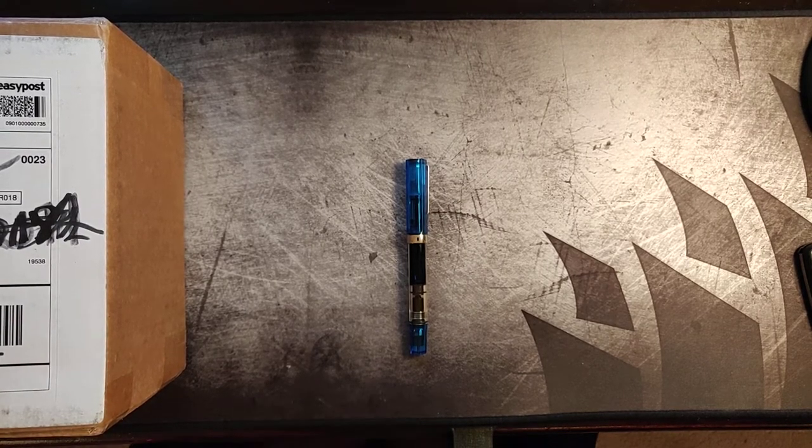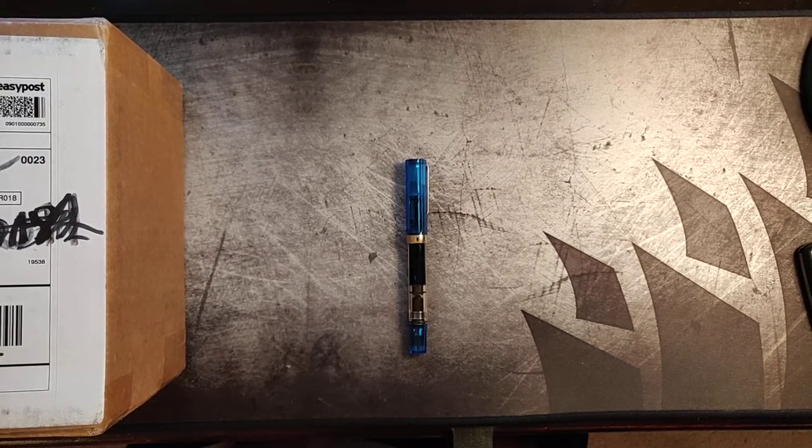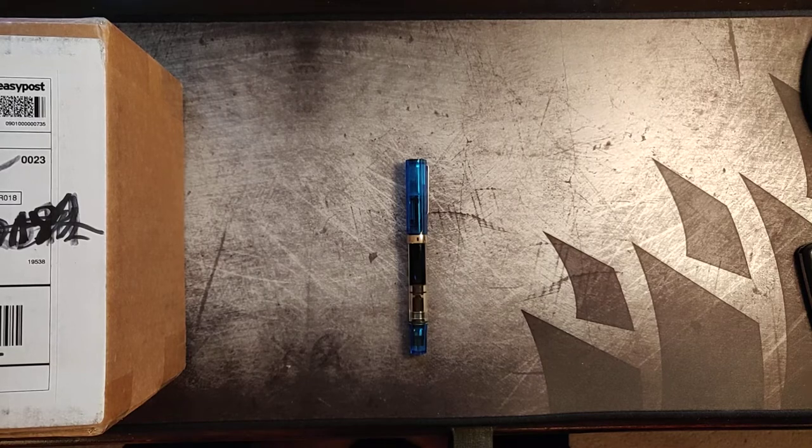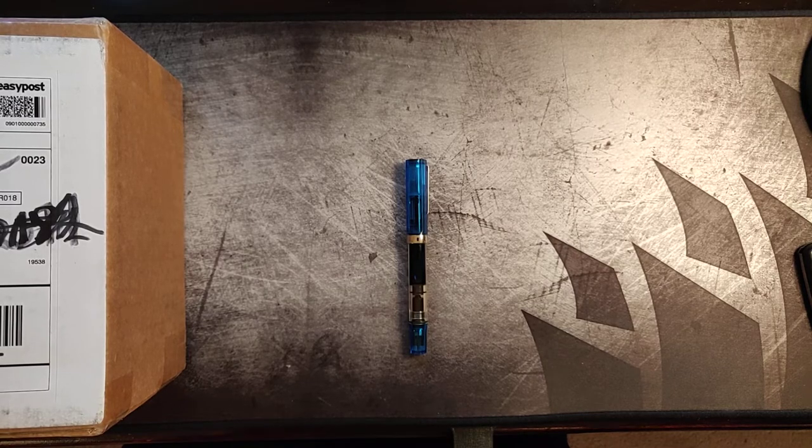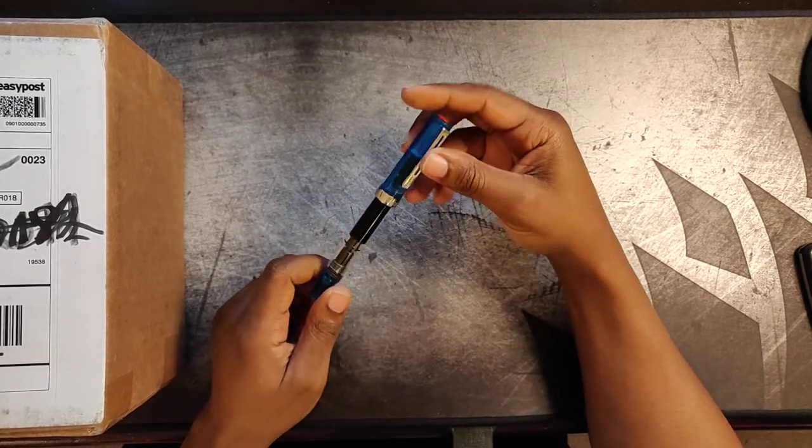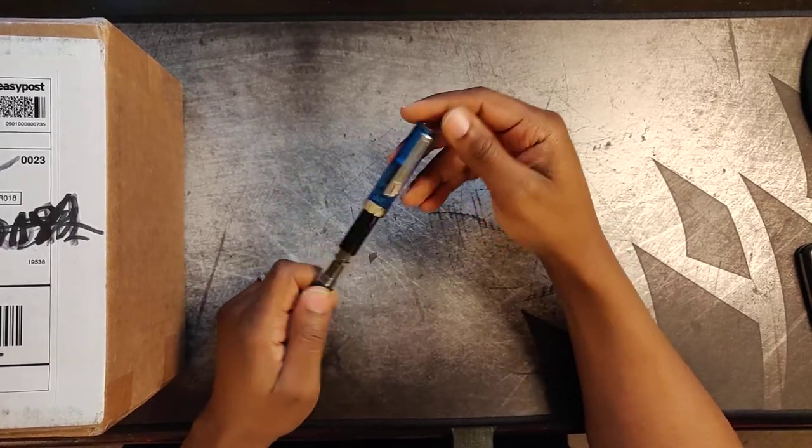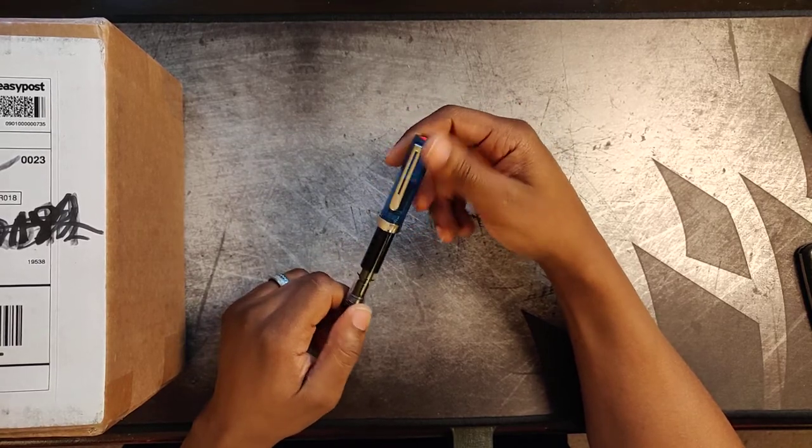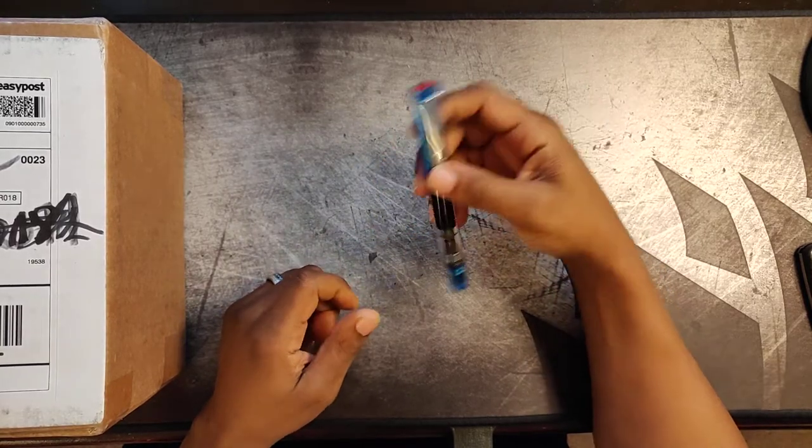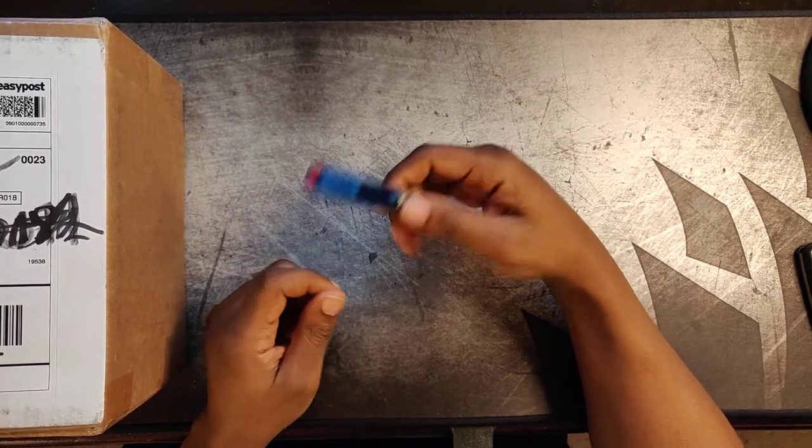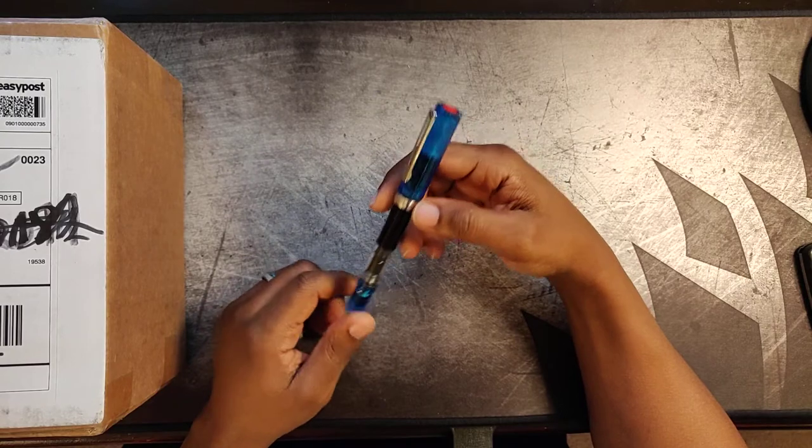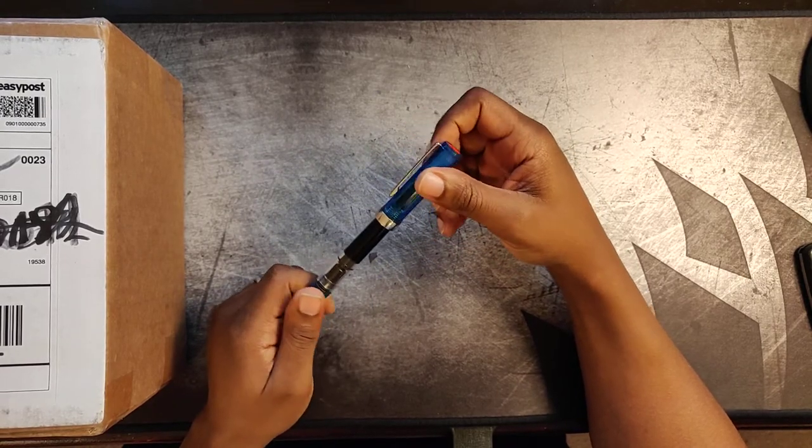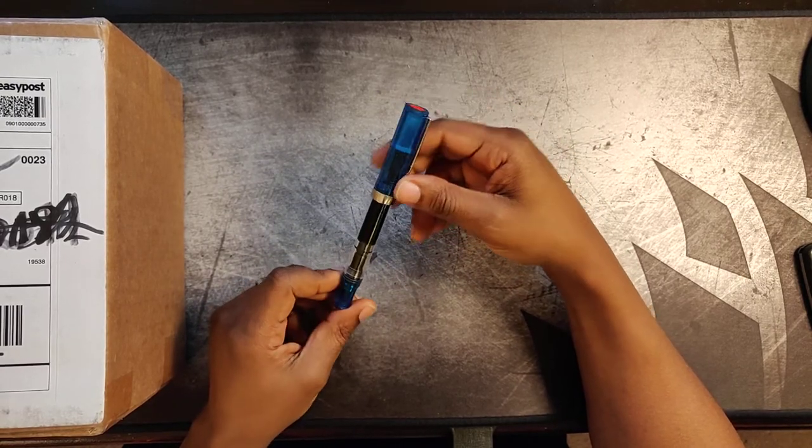Welcome to Digitcrack. This is Mario, back with another video here. As promised, we were going to be following back up on the latest pen acquisition.